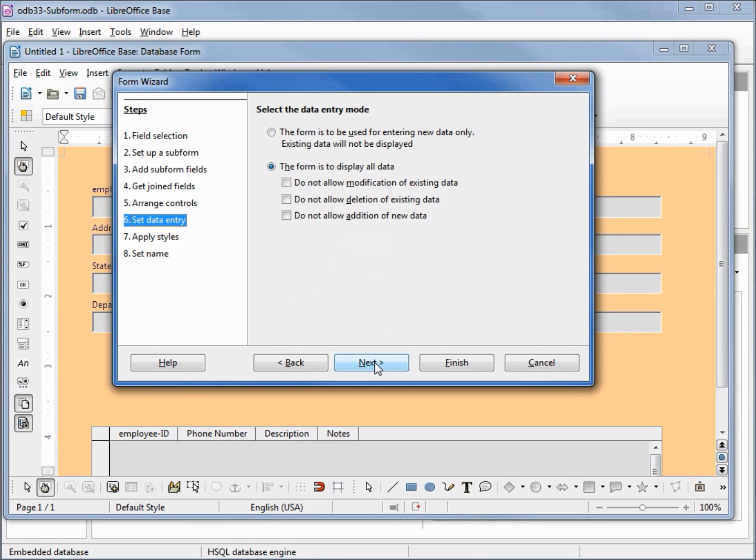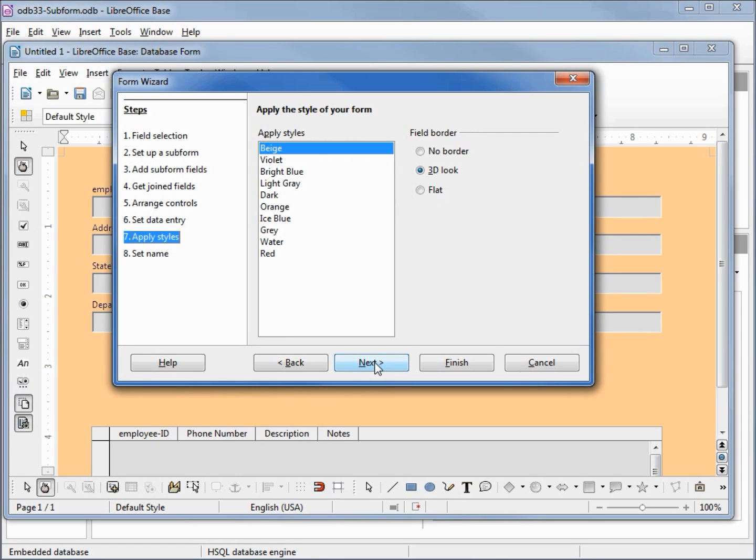We want to be able to update any field so I'm going to leave everything as it is. Clicking next. How do I want my screen to look? I'm going to leave it the default beige and 3D look. Clicking next.